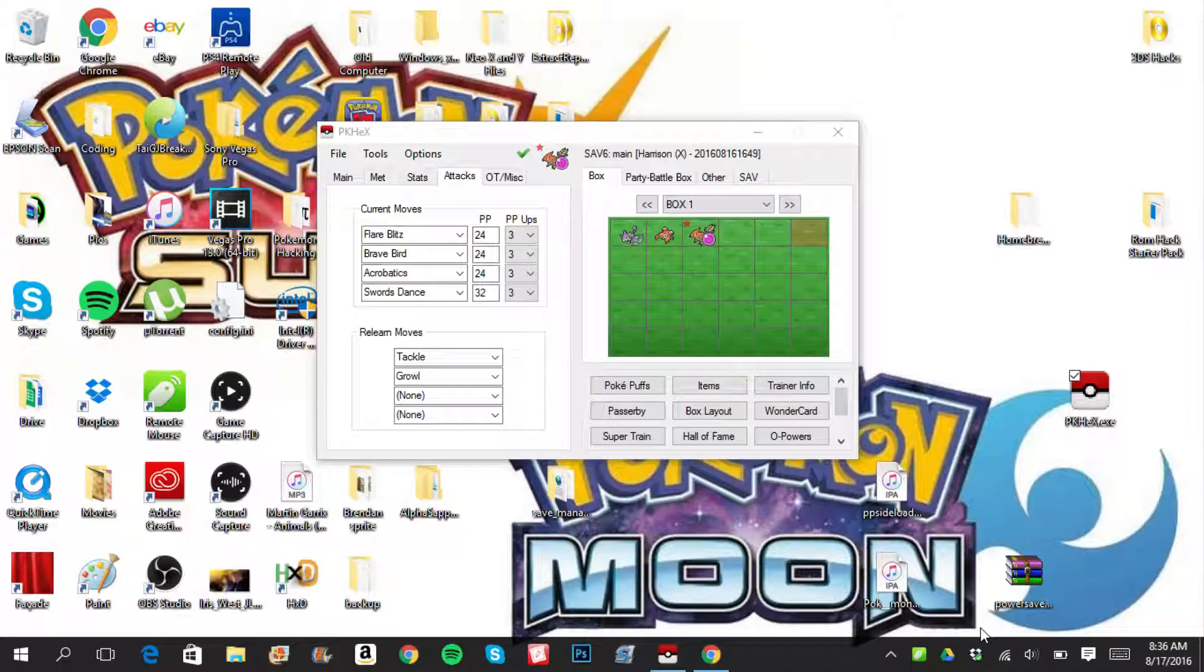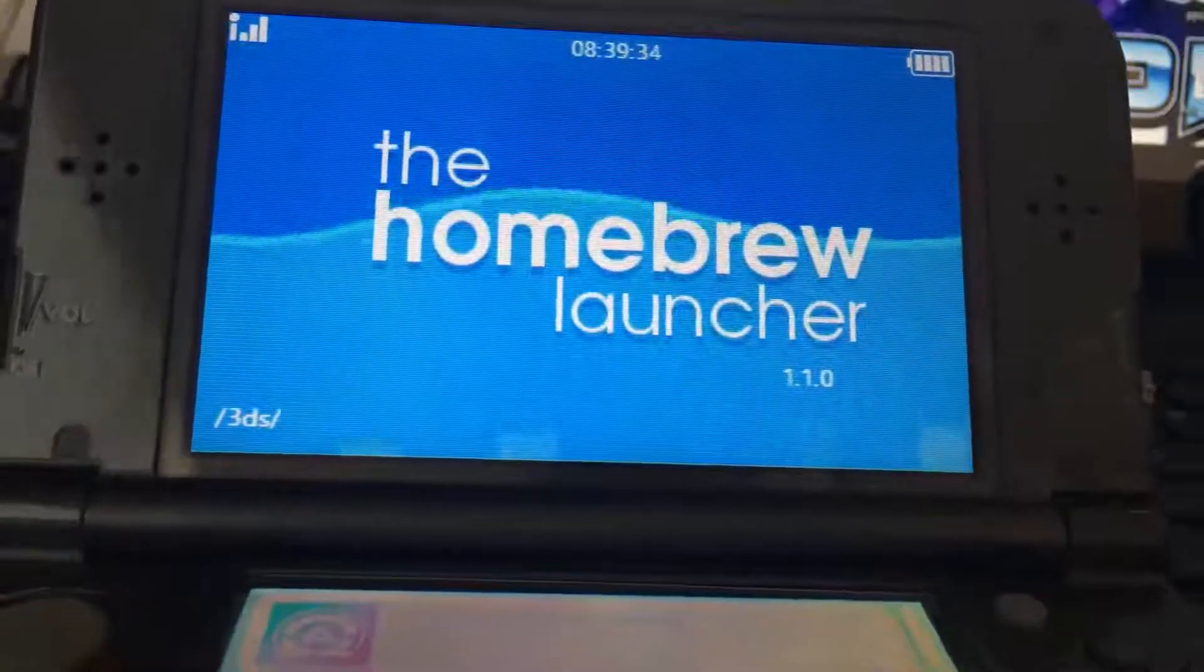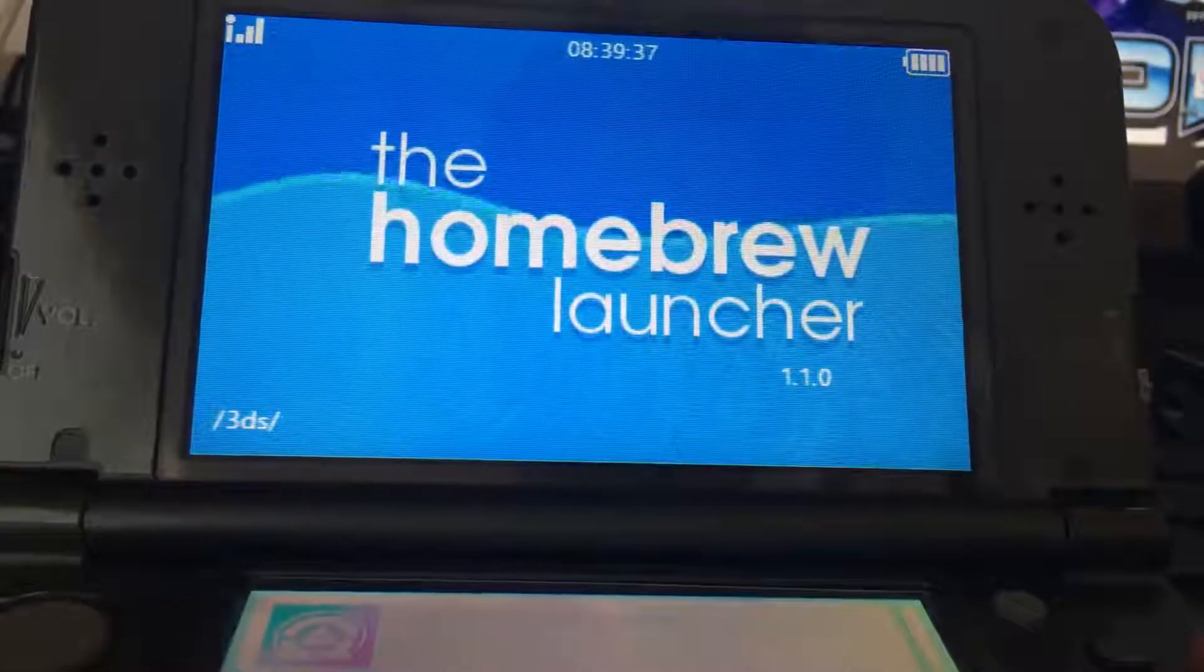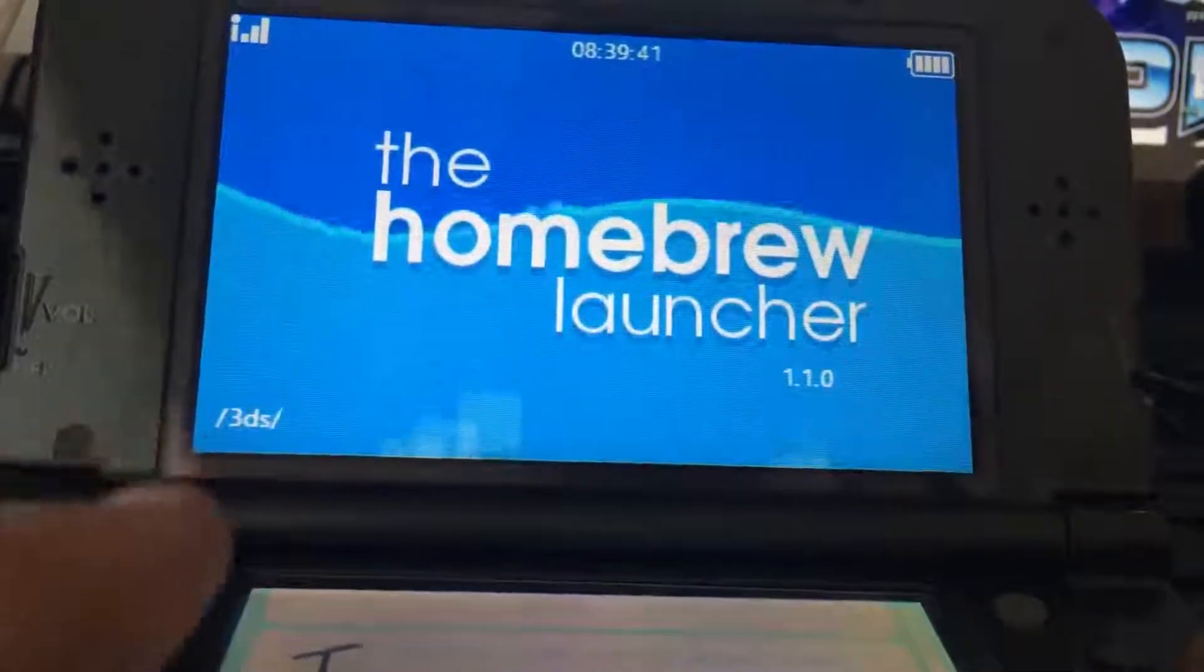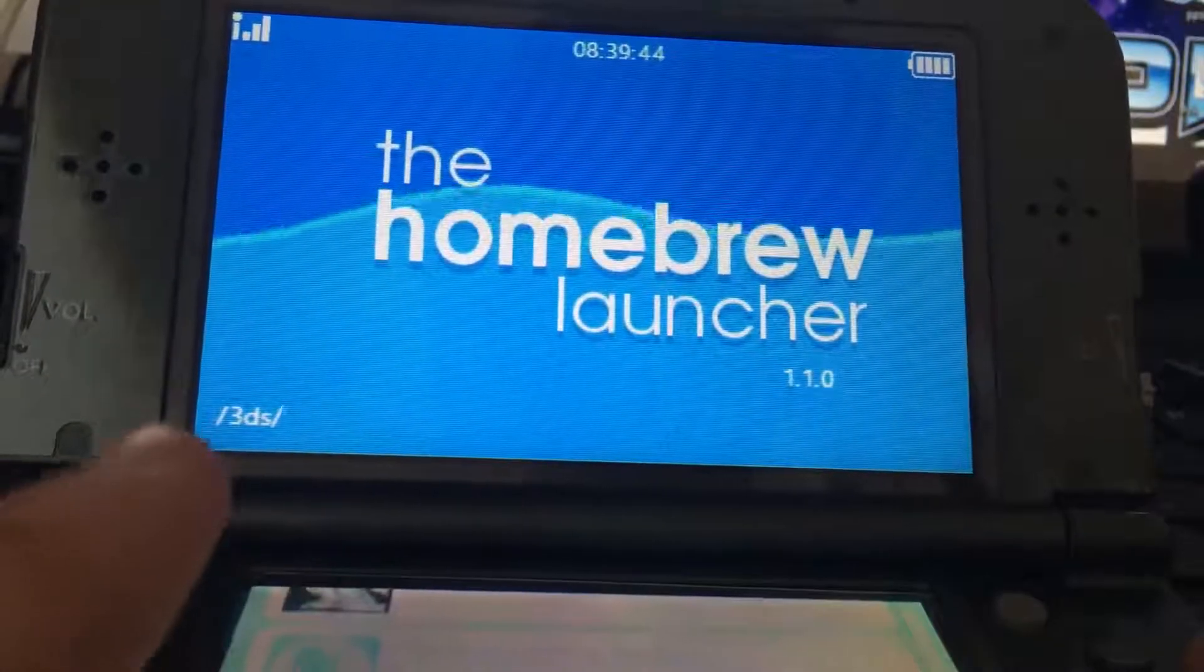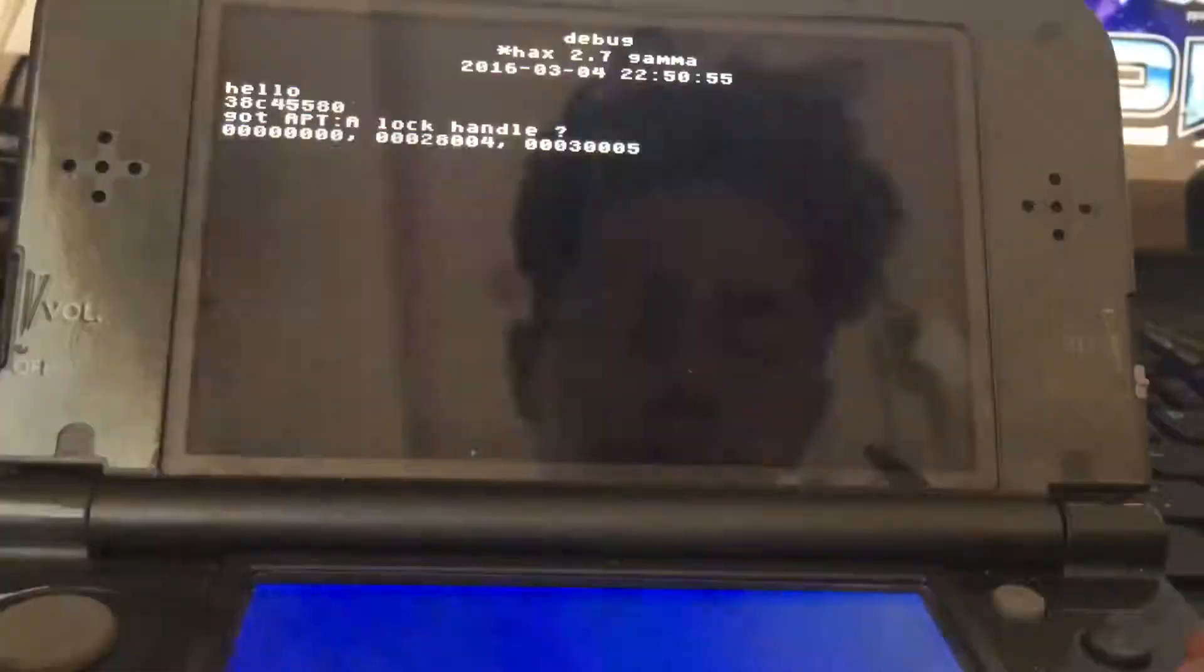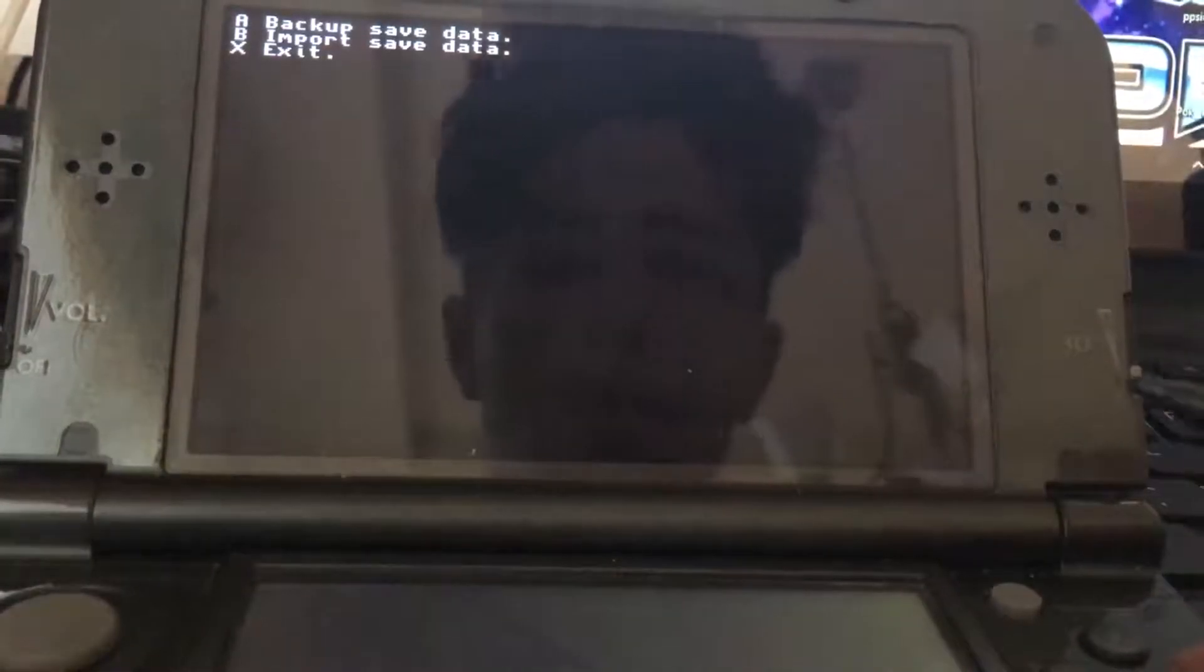Alright. After you've done everything I've told you to do, you're going to want to go ahead and put your SD card back into your 3DS. And I already have that in there. So we're going to go ahead and go back to save manager. Target title select. There we go. Pokemon X. Whatever Pokemon game you need. And then you're going to click import save data. And then you're done.